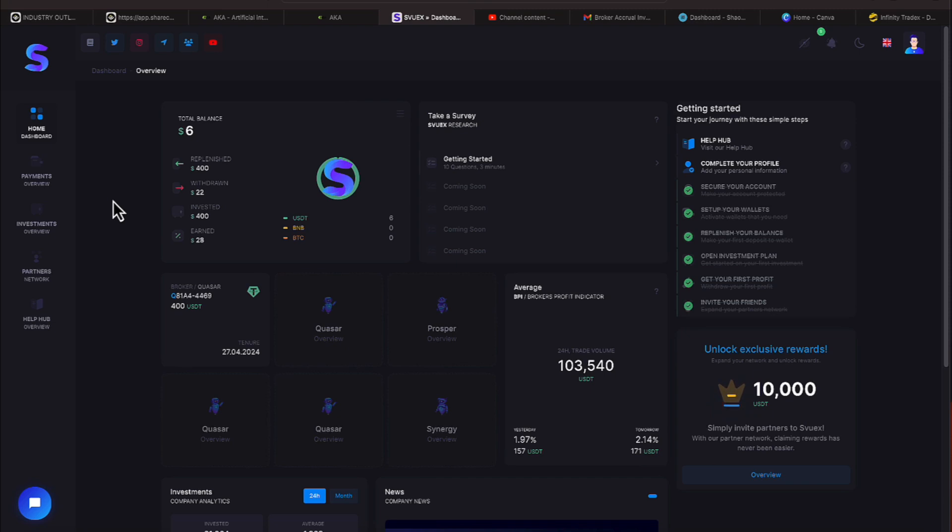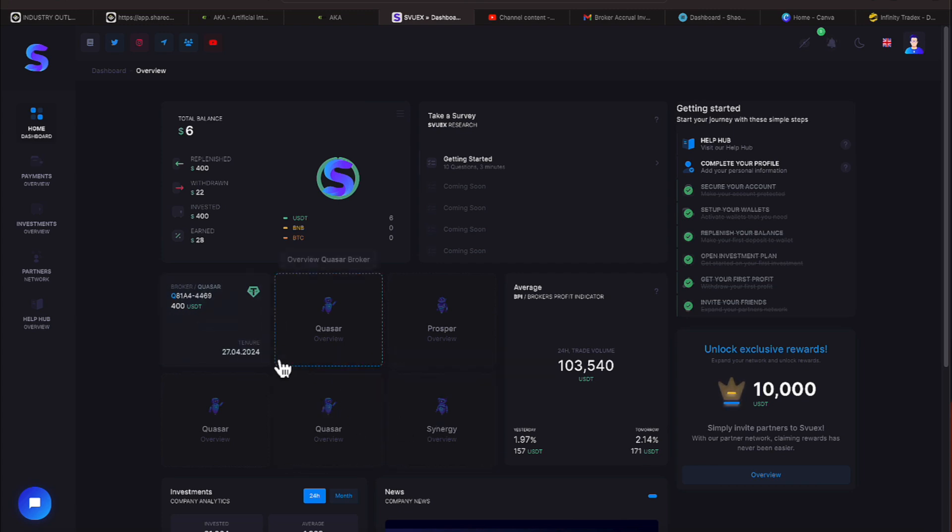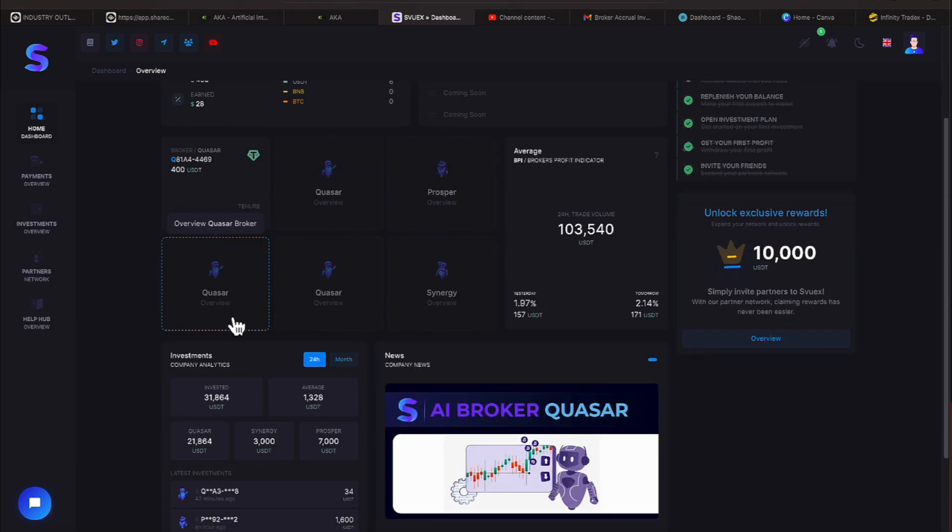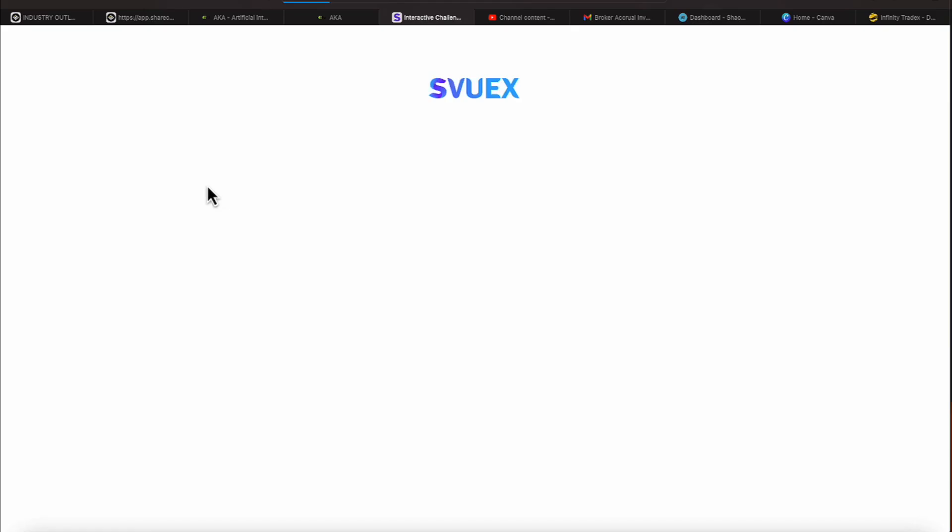Alright, let me show you the three brokers they offer. That information is listed right here and you have the Synergy, the Quasar, and the Prosper. The Quasar is the most affordable broker. Let me do a little scrolling so we can see Quasar a bit more. I'm going to click on Quasar and we're going to go over some of those details.